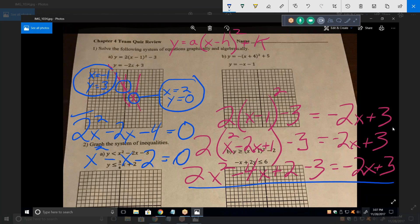That makes it X squared minus X minus 2 equals 0. Notice that 0 divided by 2 is still 0. And now factor that — now we're going to have our answers. It's going to be X minus 2 times X plus 1. There are only two factors for the number 2: that's 2 and 1. And the bigger of those factors has to go with the sign of the middle term. So X equals 2 and negative 1.